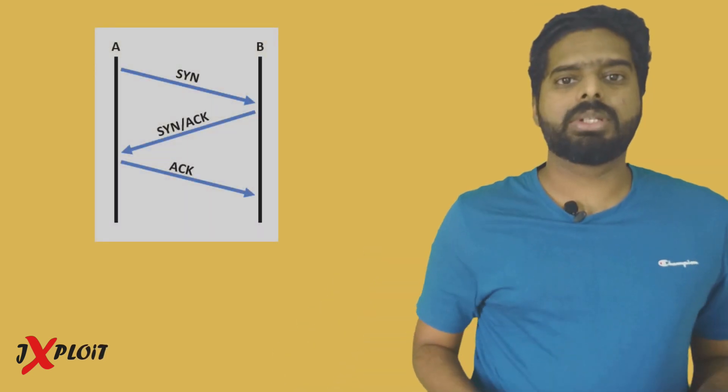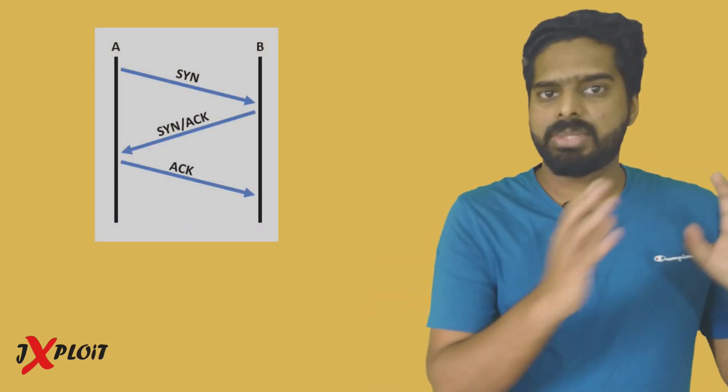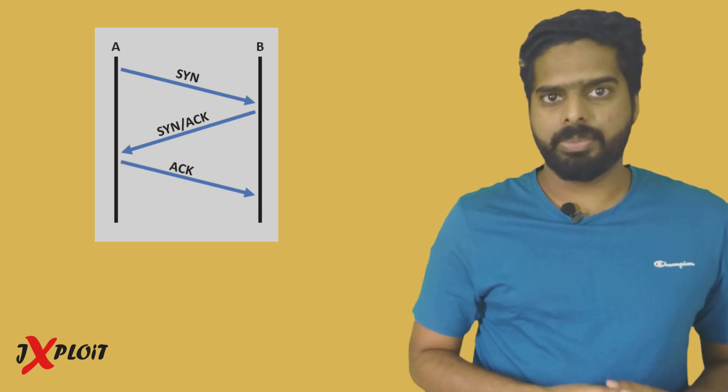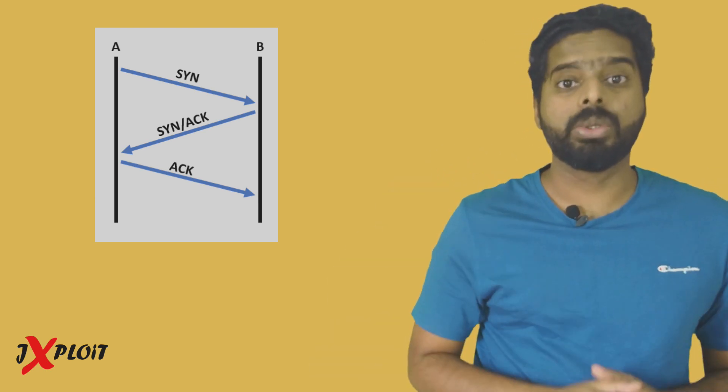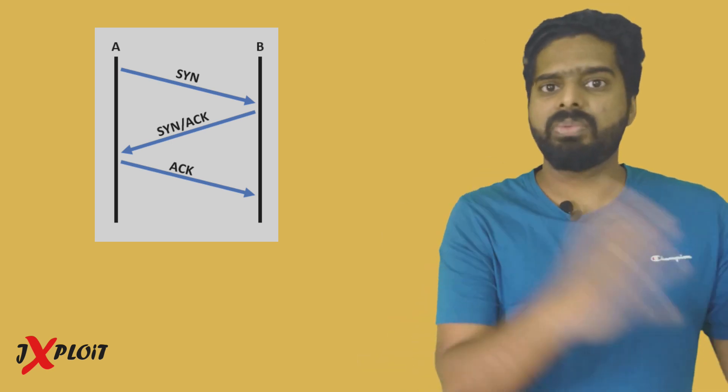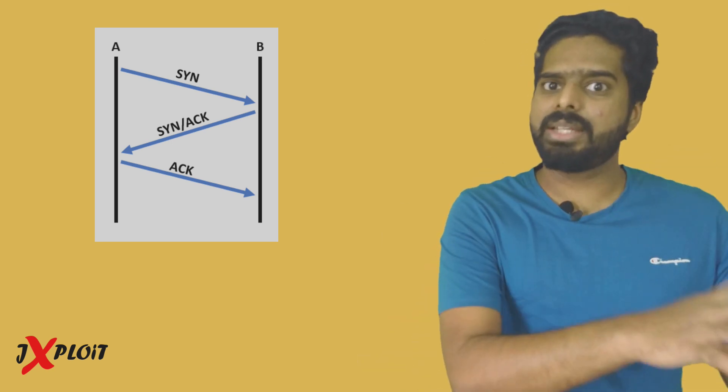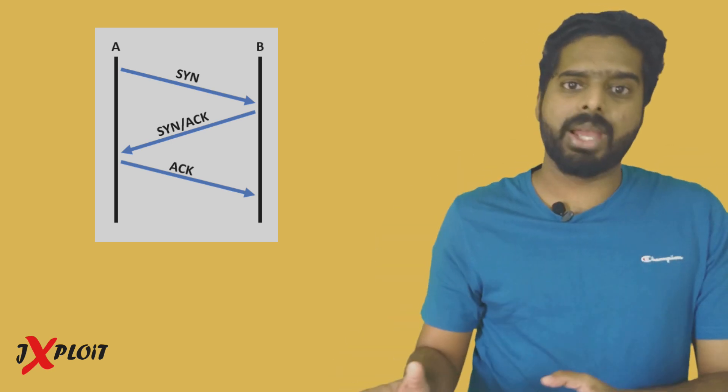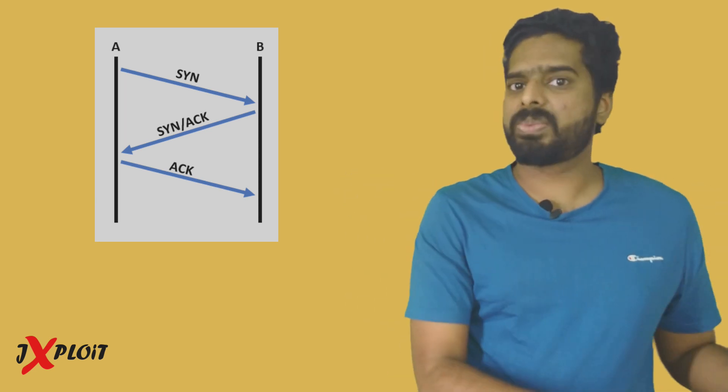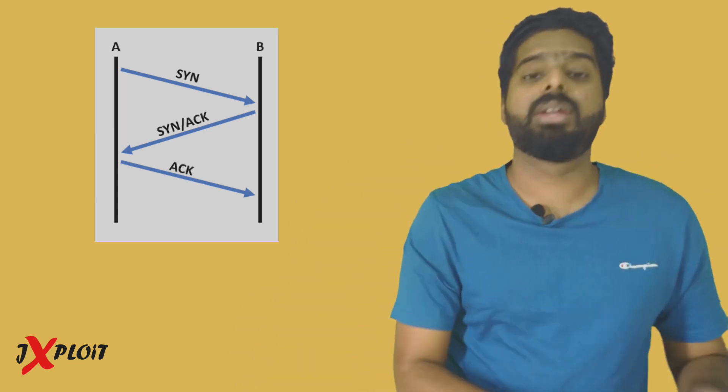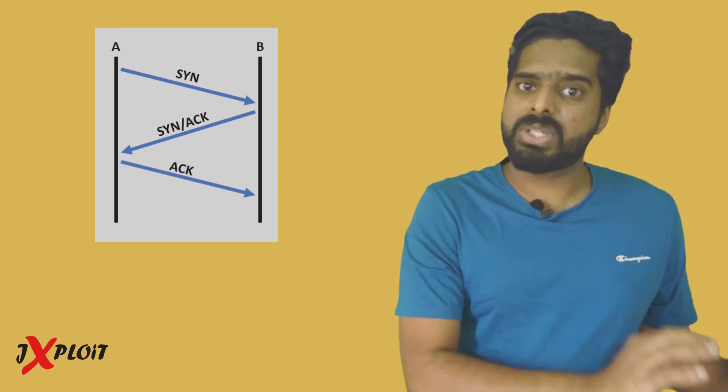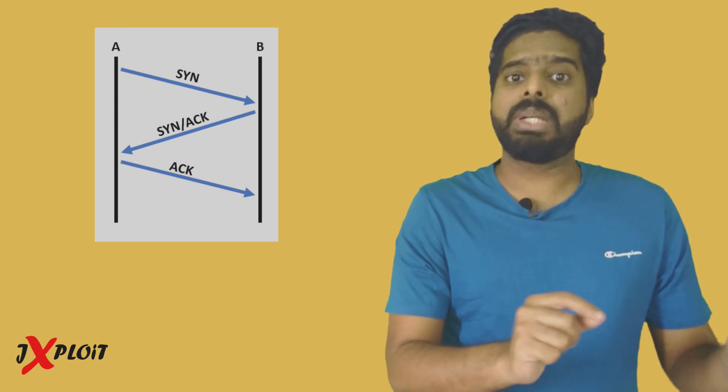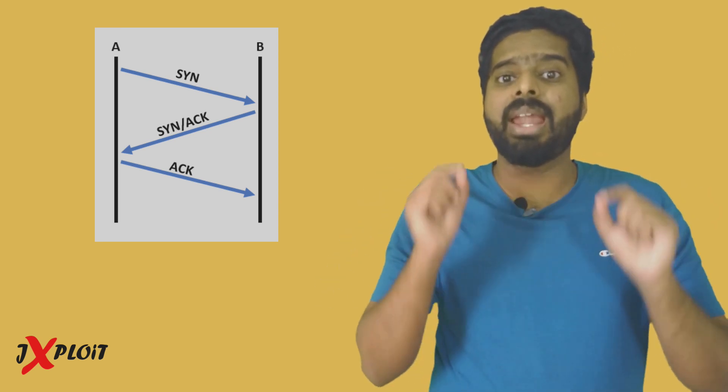For example, there are two systems A and B. And A wants to establish a connection to B over port 22, that is SSH. So at first, A will send a synchronized packet to B. And if the port is open and everything is fine, then B will respond back with a synchronized acknowledgement packet. So once A gets the response from B, it will confirm it by sending an acknowledgement packet to B. This is TCP three-way handshake.